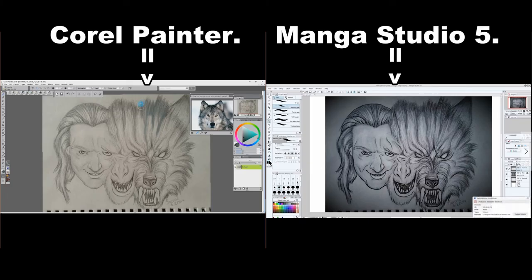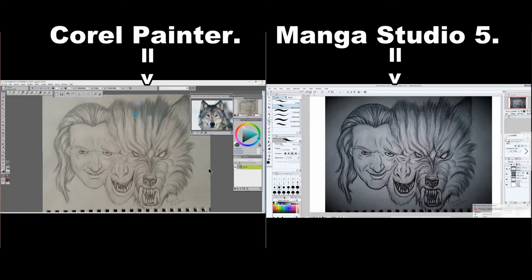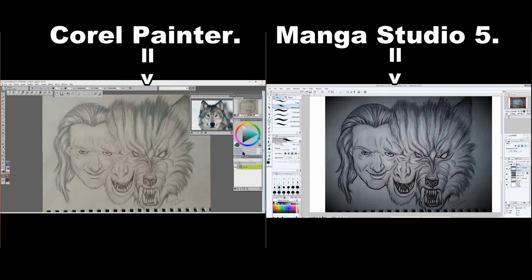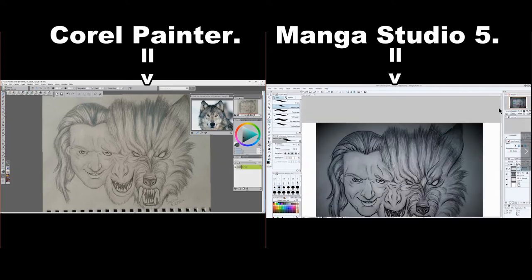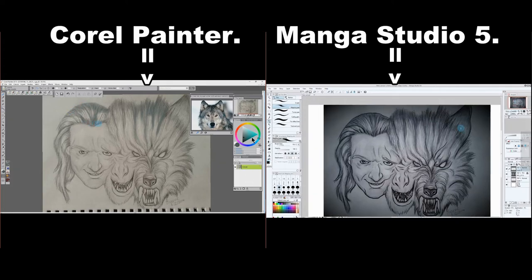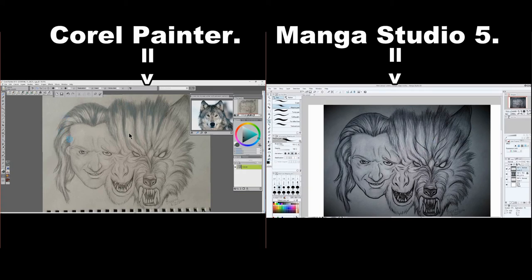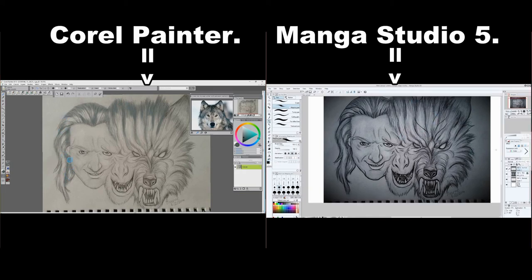I've just opened up both programs side by side so you guys can look at how they both look right next to each other. I'm going to be doing the exact same picture in both programs so you can get an idea and see how both programs work. Manga Studio 5 is designed for comic books where Corel Painter is designed for painting just about anything.